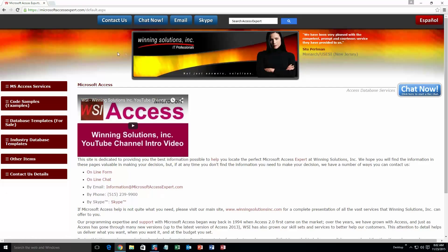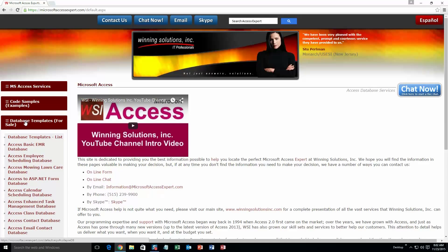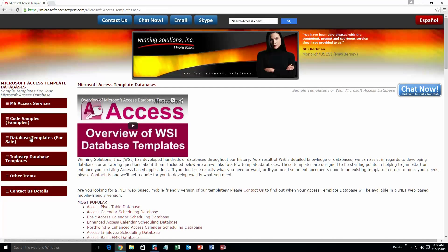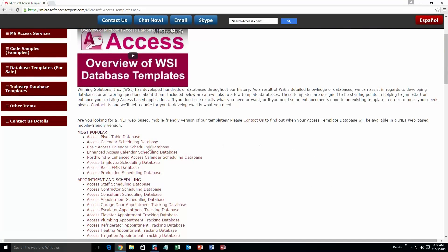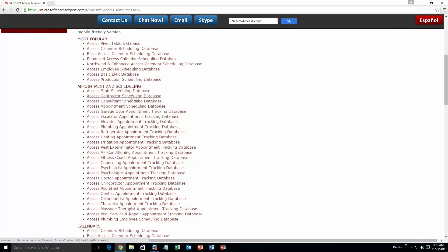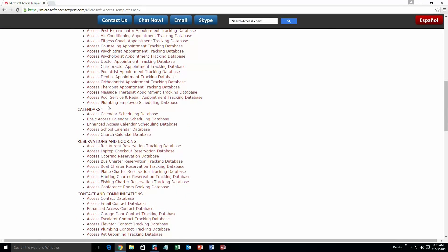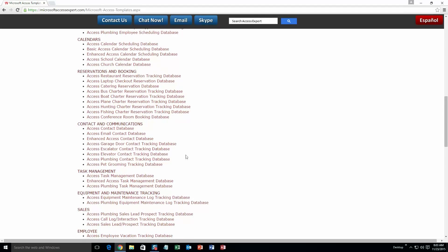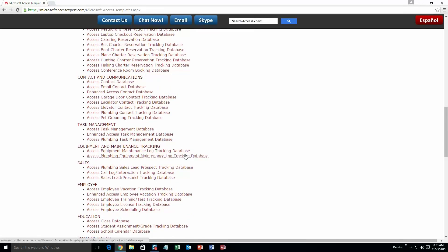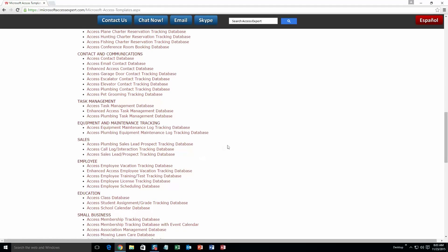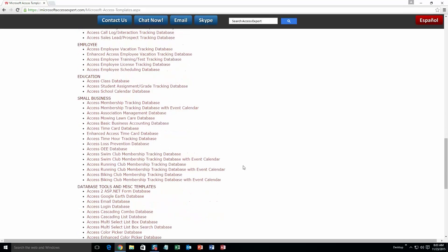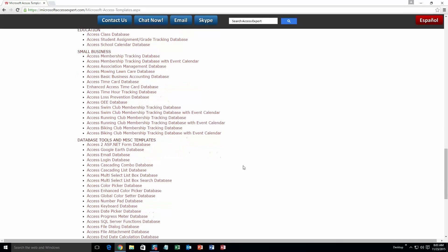You are going to want to click on the sidebar button on the left side of our homepage that is labeled 'Database Templates for Sale.' A sub-list then opens up and you need to select the database templates list button to view the list of all of our templates that we offer. The list is broken up into categories. The different categories that we currently have are: our most popular ones, appointment and scheduling databases, calendars databases, reservations and booking databases, contact and communications databases, task management databases, equipment and maintenance tracking databases, sales databases, employee databases, education databases, small business databases, and last but not least, database tools and miscellaneous templates.